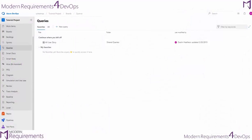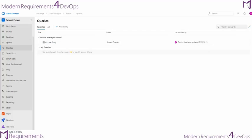We start by navigating to the queries module and then going to all queries. Your favorites tab will be all of the queries that you've either used recently or that you've flagged to be one of your favorites.